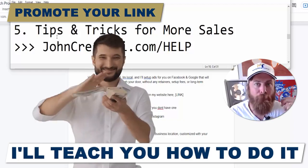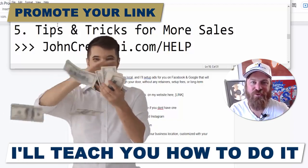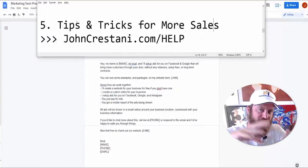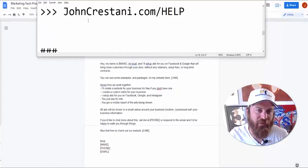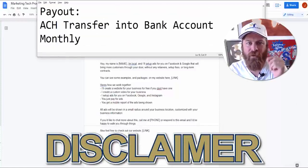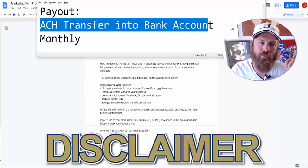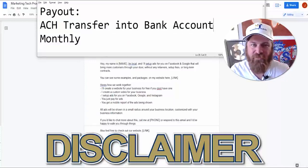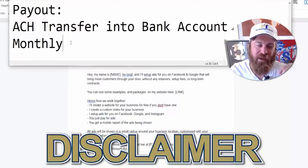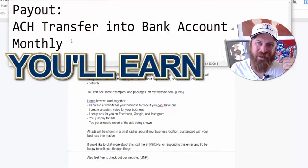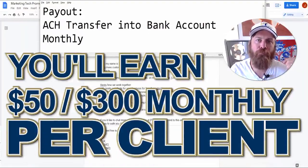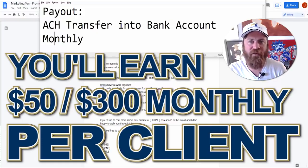I'm also going to go over some tips and tricks for you to make more money using my software. I'm going to dive right into a demo showing you exactly how you set up your account and promote your link. But first, it's very important to understand: all payouts will be done through ACH transfer into your bank account and will happen on a monthly basis. At the bare minimum you will earn an additional $50 a month, up to $300 a month per client.